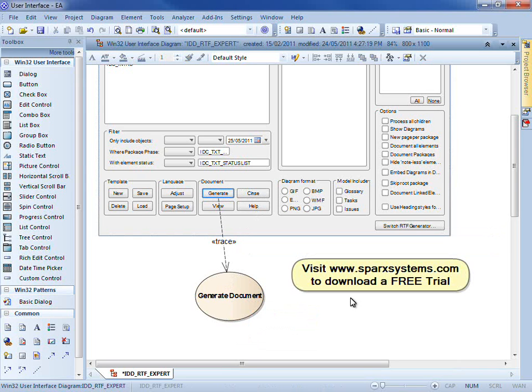For more information or to download a free trial, visit www.sparksystems.com. Thank you.